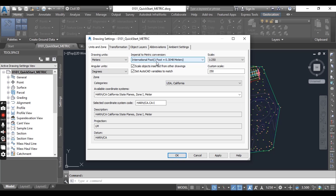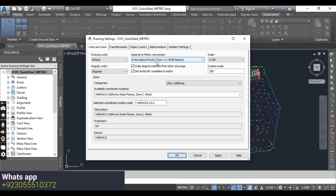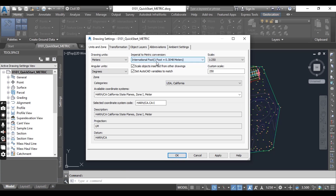This tab also includes the option to scale objects inserted from other drawings, and the Set AutoCAD Variable to Match option, which sets the base AutoCAD angular units, linear units, block insertion units, hatch patterns, and linetype units to match the value settings in the dialog. You can experiment with these options to see how they affect your data.